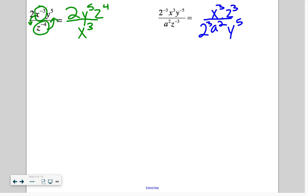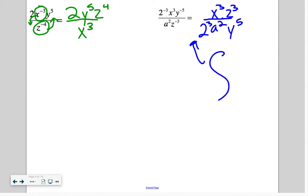Top versus bottom is really the biggest focus. The terms stayed on top; these two went to the bottom. The term stayed on the bottom; this one went to the top. By the way, if you wanted to call 2 to the 3rd the number 8, you could — that'd be cool.